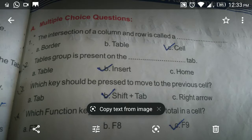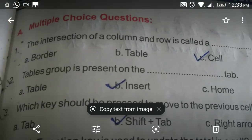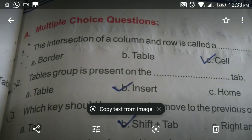Multiple choice questions. First question: the intersection of a column and row is called — Option A: Border, Option B: Table, Option C: Cell. The answer is Cell.